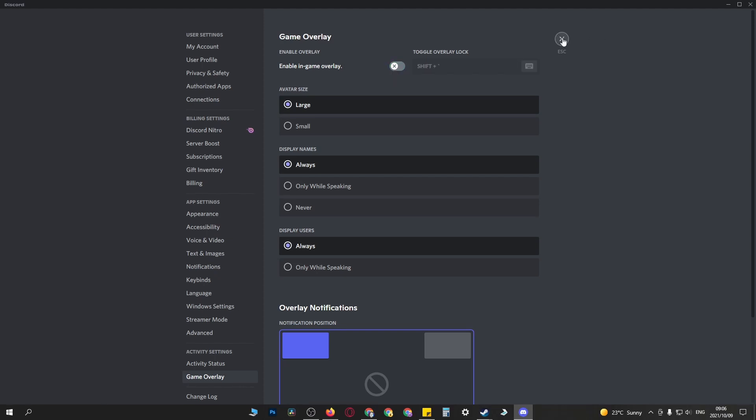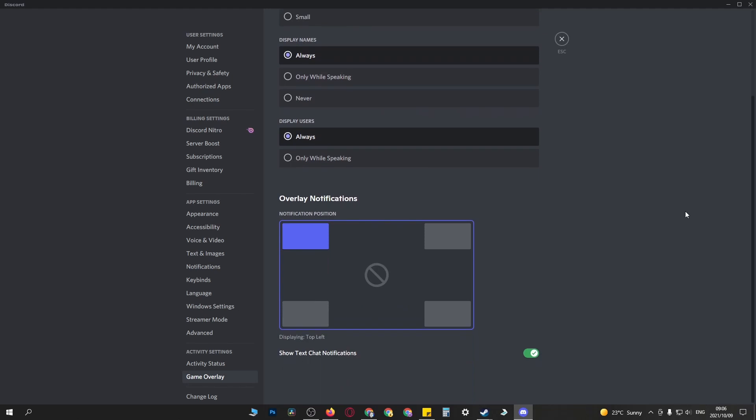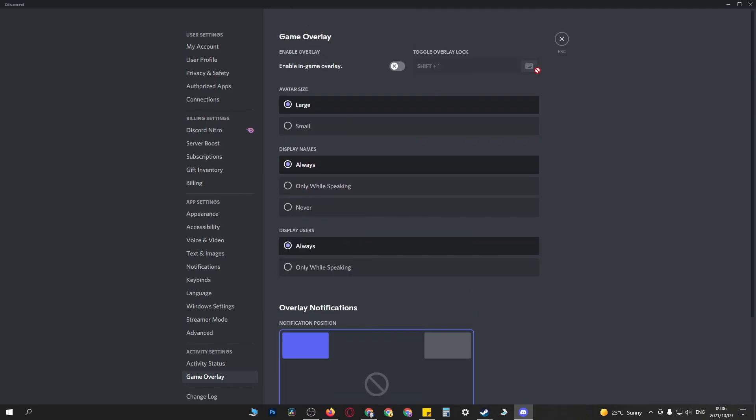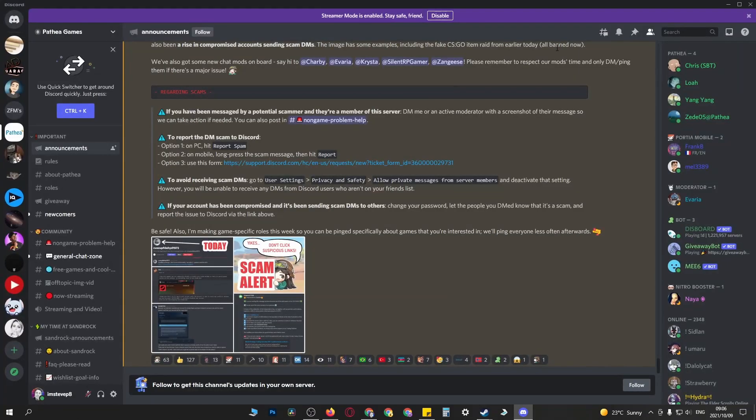Then you can exit out of here. Make sure that it's all saved, then close that and you should be able to run your game just fine.